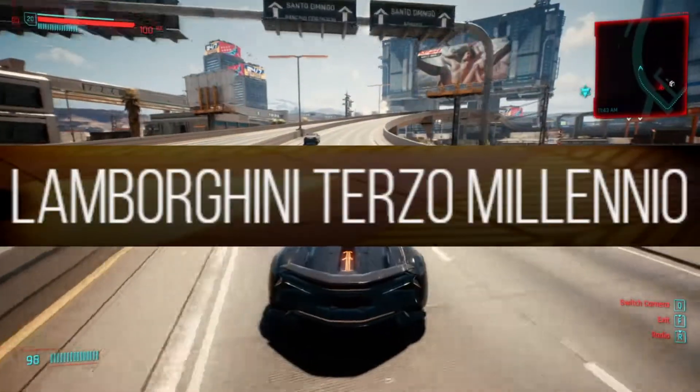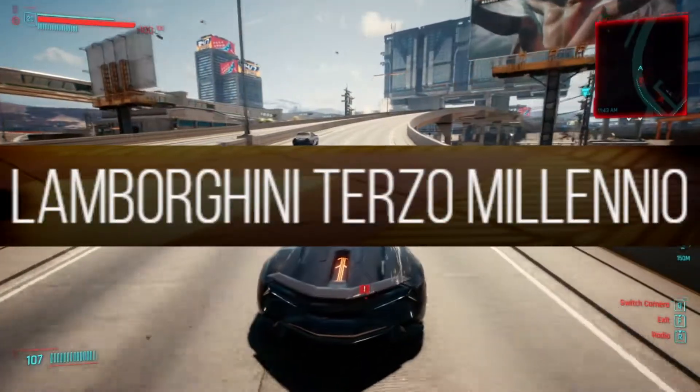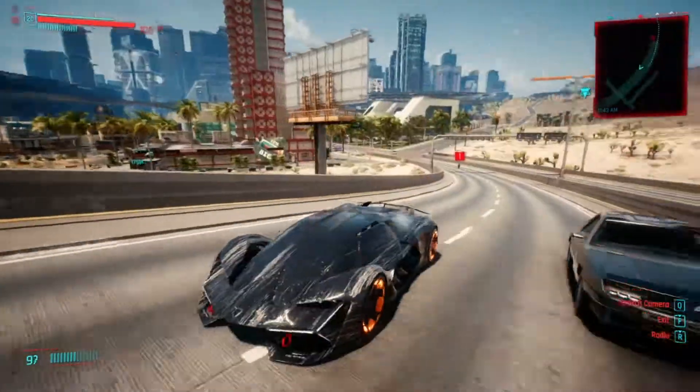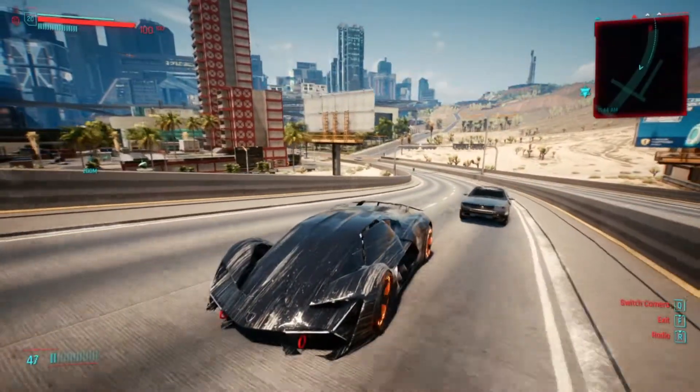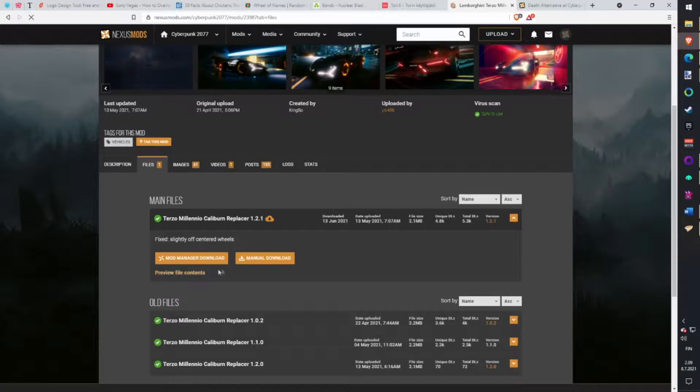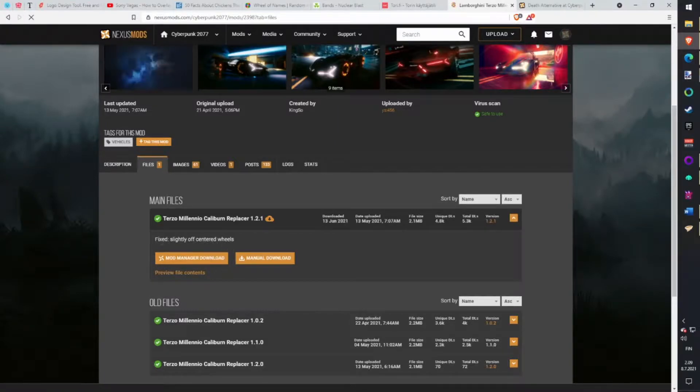Lamborghini Skin mod. Caliburn is the fastest car in game and looks great. But with this skin mod the car looks freaking epic. Just wait and see. Download with Vortex.